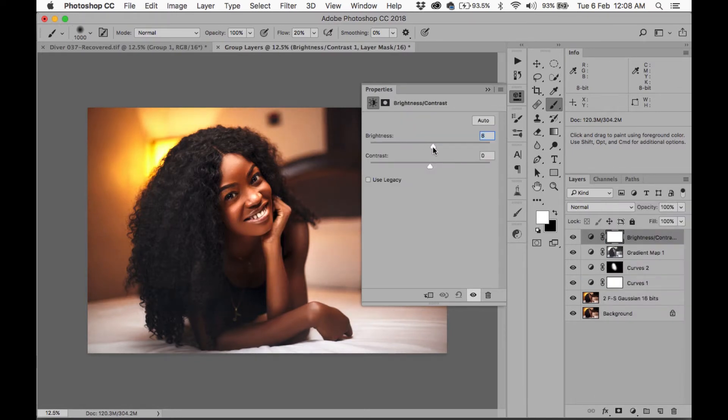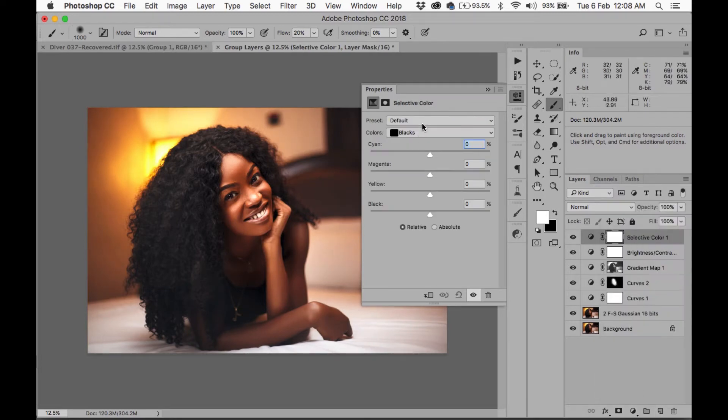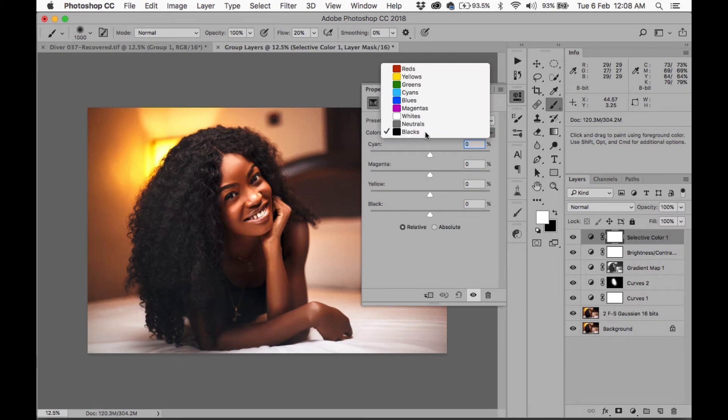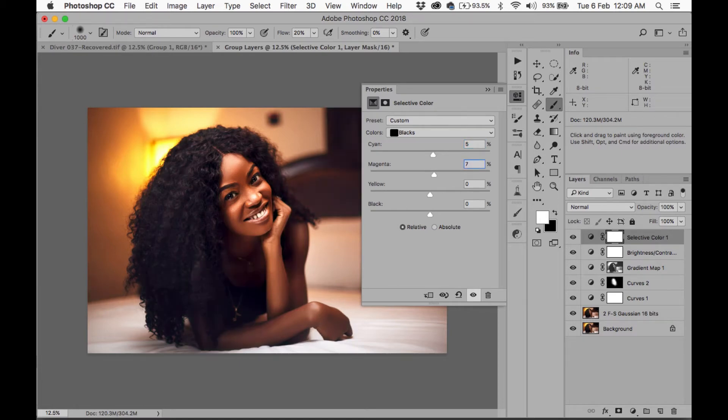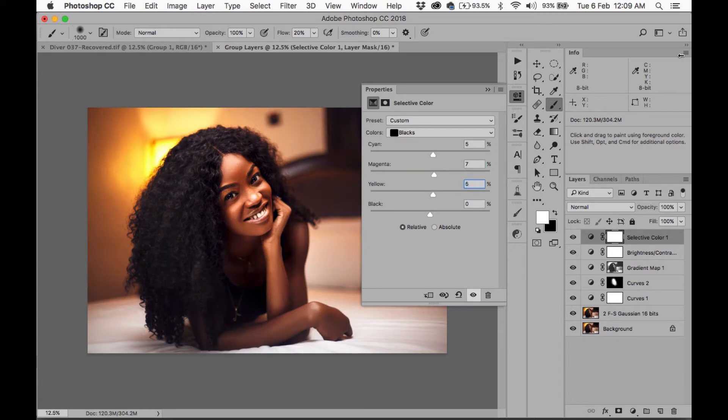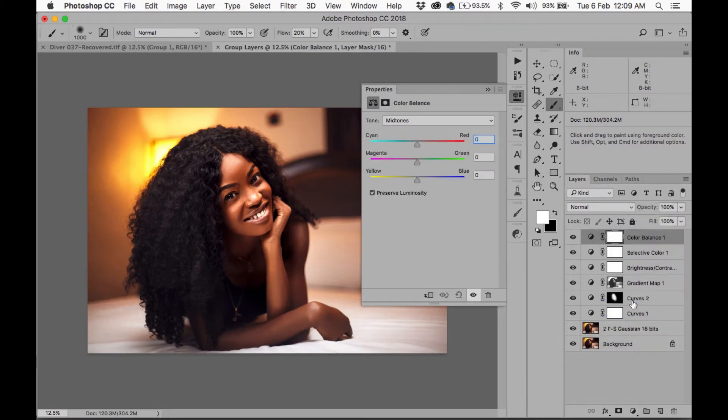Okay, now I'm going to go to Brightness and Contrast, brighten up the image by about 10. Alright, then I'm going to go to Selective Color. I'm going to go to the blacks. I'm going to add 5, put 7 over here, and add another 5. That's just to kind of warm up the shadows.